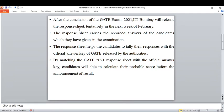The response sheet will have each question along with four options, and each question will have a specific question ID. Each of the four options for a particular question will also have an individual answer ID, and it will show which option you marked for that question. From this, the student can tally their responses and predict the marks for the exam. By matching the GATE 2021 response sheet with the official answer key, candidates will be able to calculate their probable score before the announcement of the result, even though the score may change when official results are released.